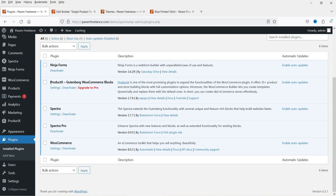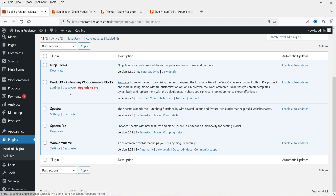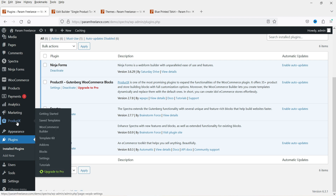The plugin we are using is Product X — Gutenberg WooCommerce Blocks. In the previous video I showed you how to install this plugin. In the left-hand panel you will see the option 'Product X'. Go to Product X and click on WooCommerce Builder.